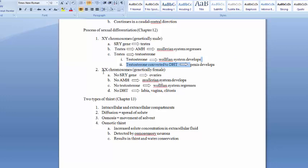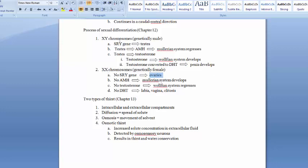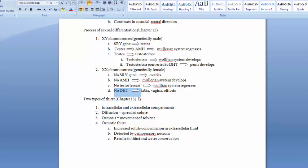In females with XX chromosomes, the indifferent gonad is not exposed to the SRY gene, so it becomes ovaries rather than testes. Without testes, there is no testosterone, so the Wolffian system disappears. Without AMH, the Müllerian system develops. Without testosterone and DHT, the genital tubercle becomes a clitoris rather than a penis, and female anatomy develops. Essentially, this entire process is driven by the presence or absence of testosterone.